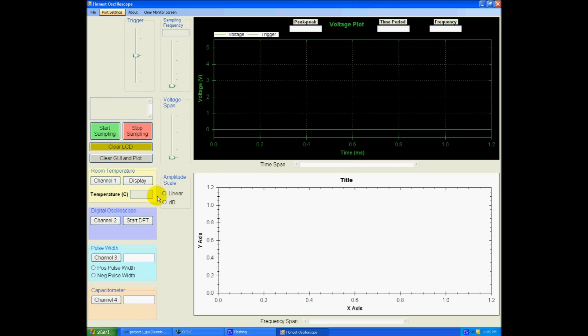My GUI has four main channels here. So channel 1 is for room temperature measurement. Channel 2 is for digital oscilloscope. Channel 3 is for pulse width measurement. And channel 4 is for measuring the capacitance. So let me start with channel 1.